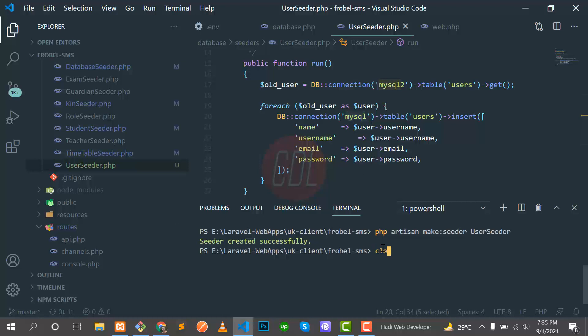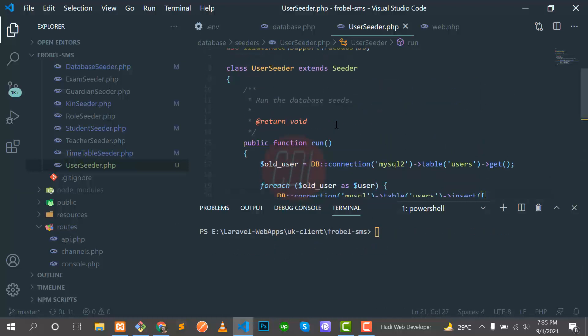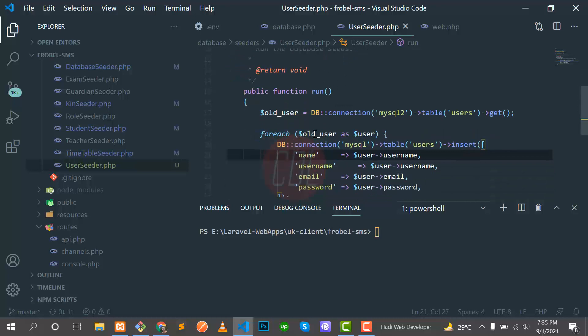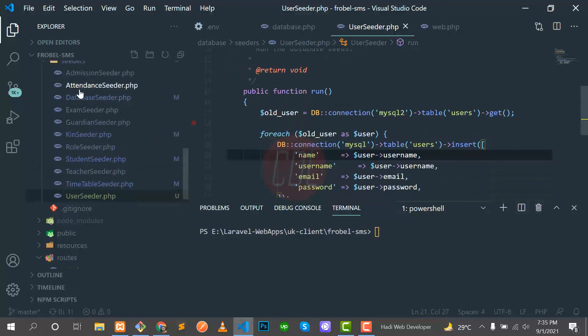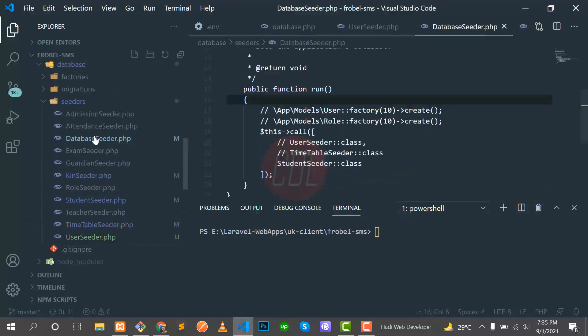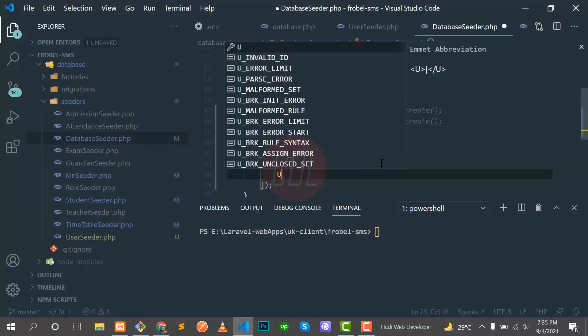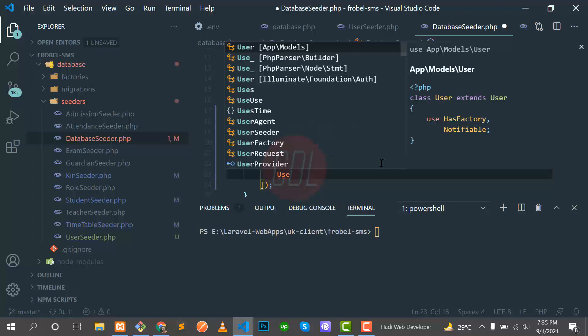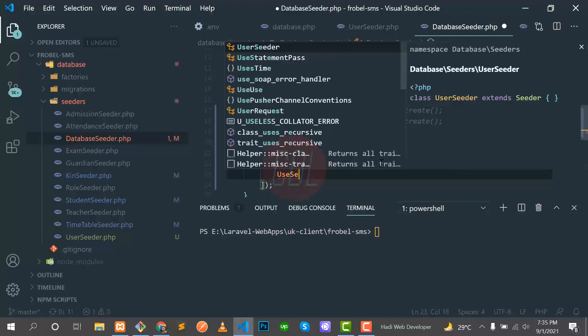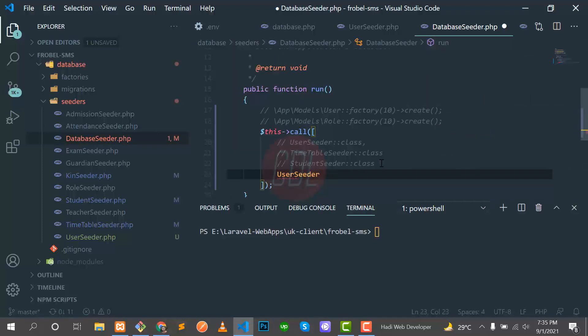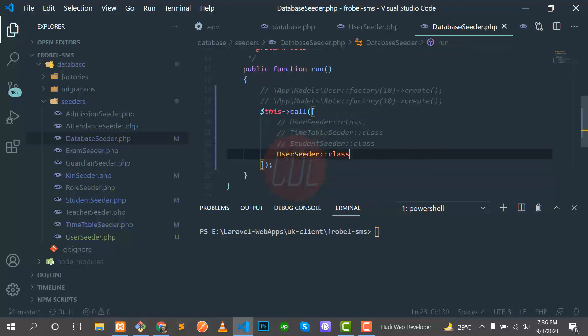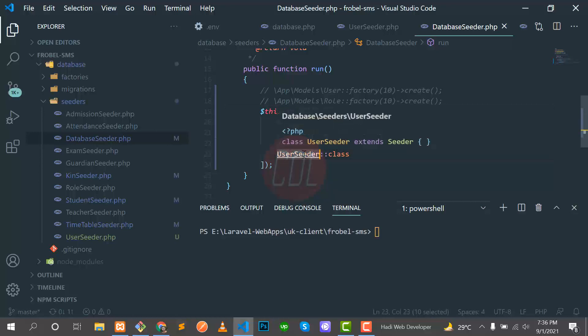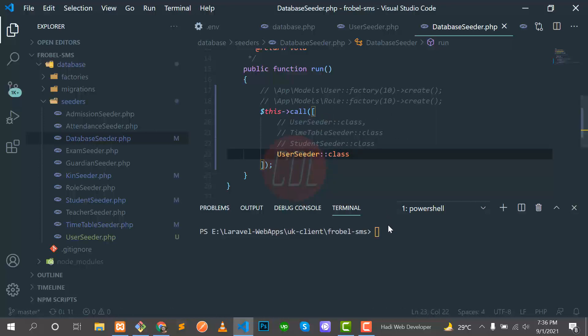Our connection is set successfully. Now we need to run the seeder. Before running the seeder, you need to register this seeder in the DatabaseSeeder. You need to register this inside the run method and inside this call array. We register this UserSeeder.